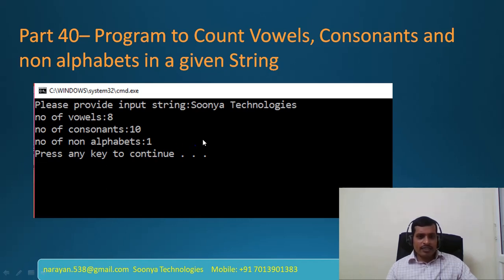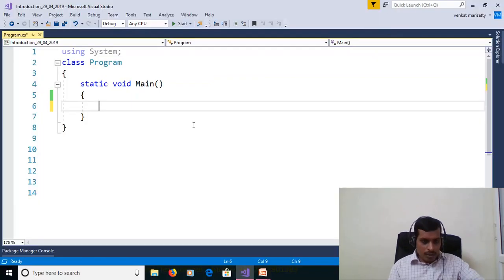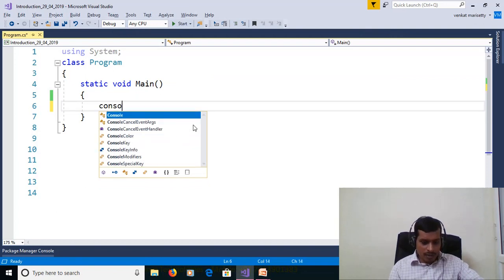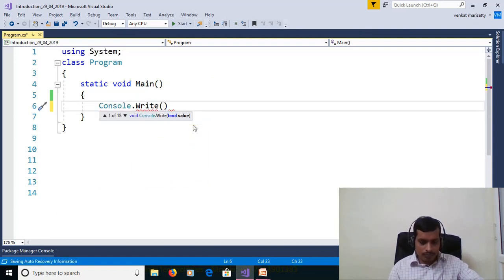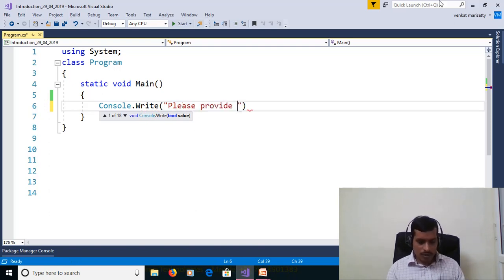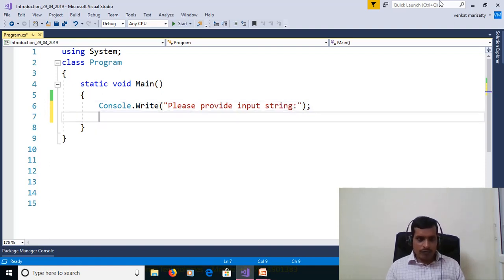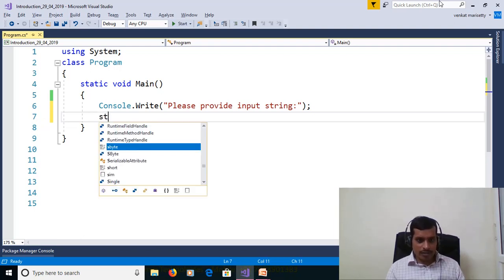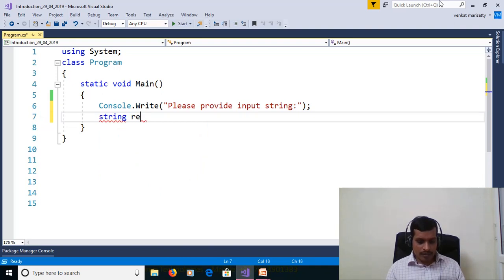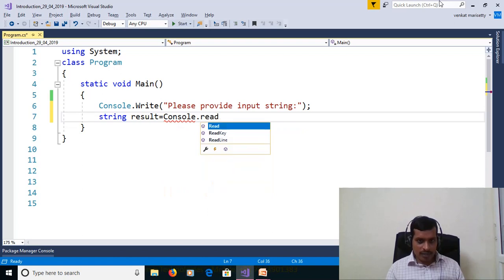We will discuss this program over Visual Studio. Launch Visual Studio and create a console application. Use console.WriteLine to display a prompt: 'Please provide input string.' We need to read the value from the command prompt — use console.ReadLine and assign it to a string variable: string result = console.ReadLine.